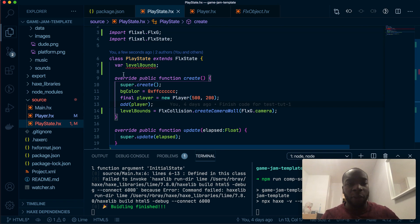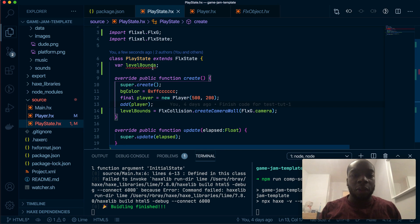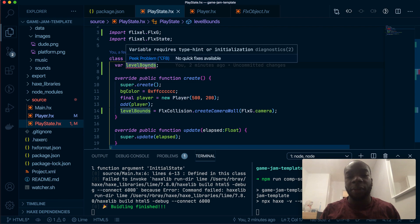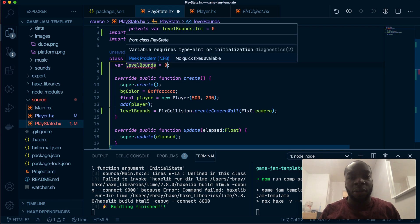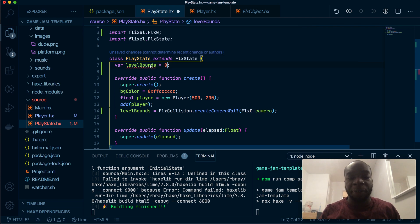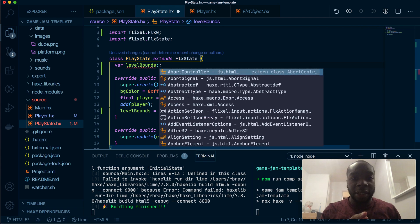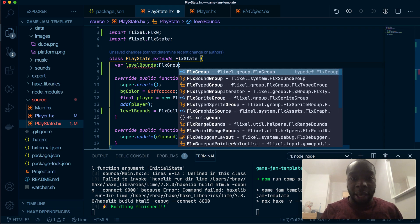I think I got to the bottom of why it wasn't working. When you have an unknown variable that you declare without initiating it with a value, the compiler doesn't know what it's going to be, so you have to give it a type hint by default. I didn't do that — it's going to be a FlxGroup.